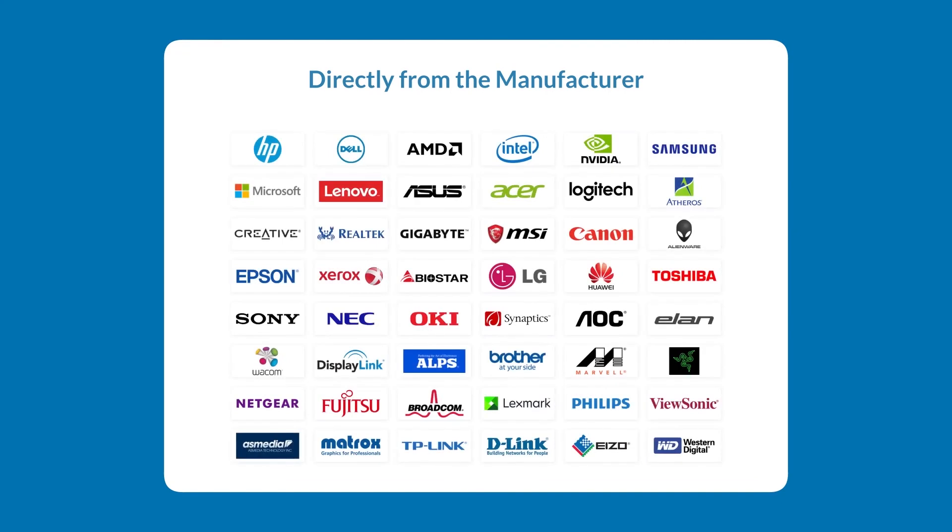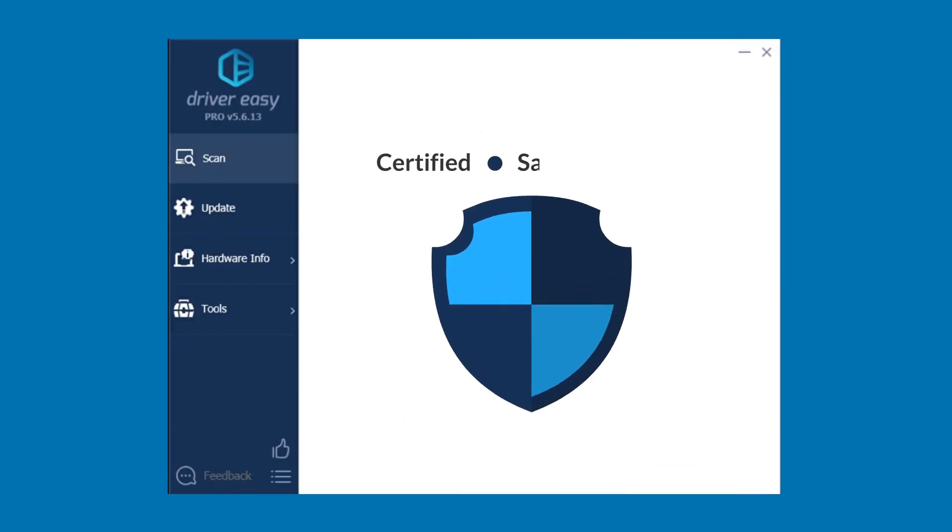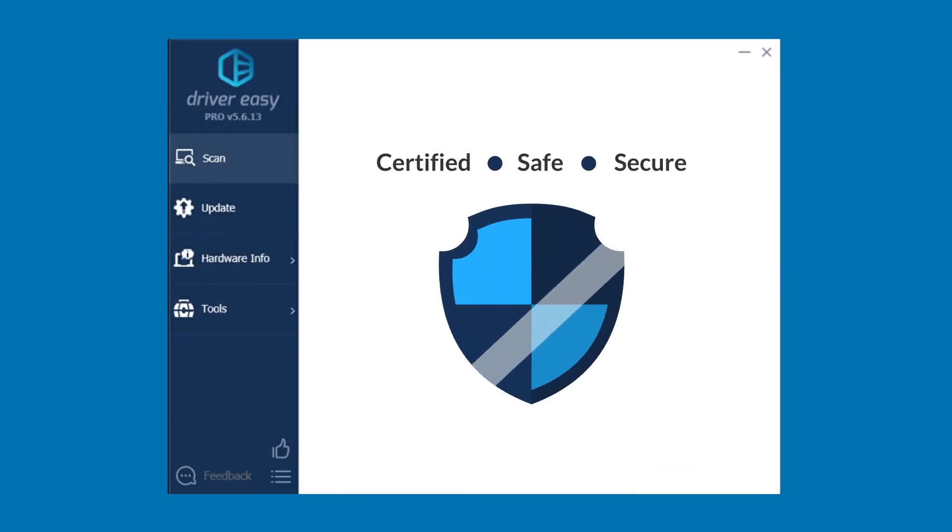And don't worry. They all come straight from the manufacturer, and they're all certified safe and secure.